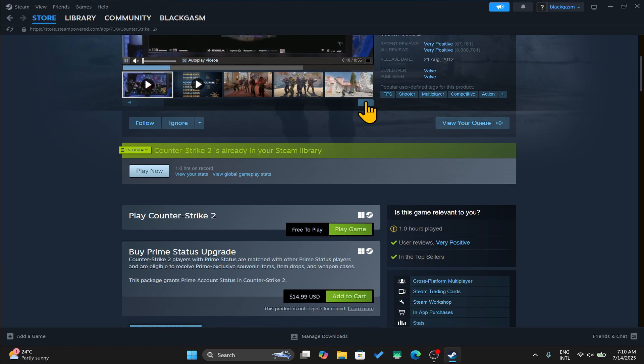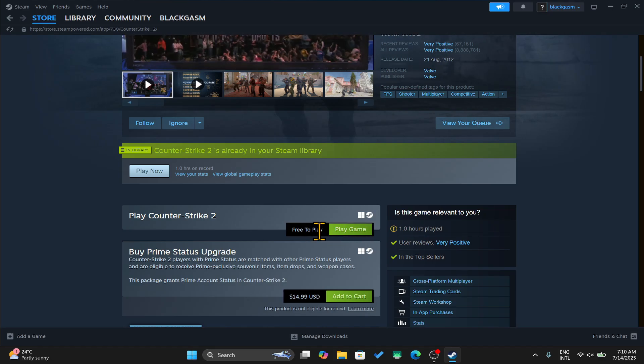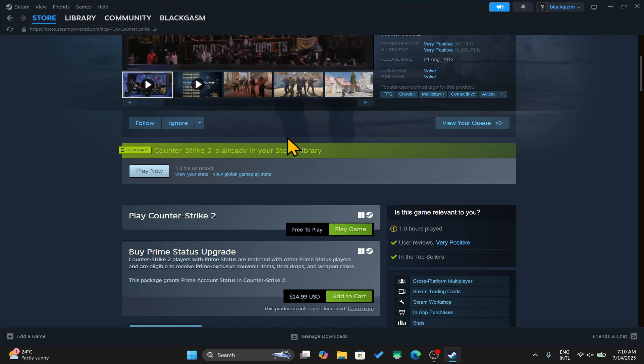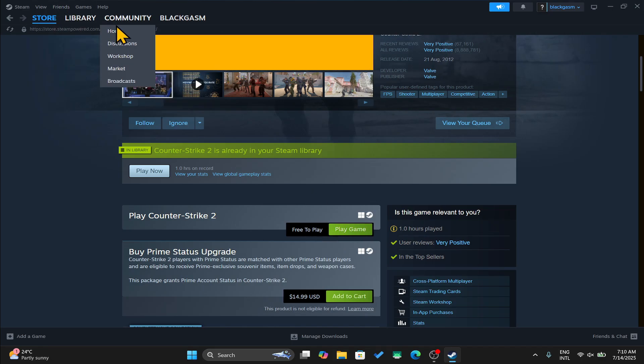Now if you scroll down, you will see the add to library button. Just click on this button and the game will be added to your library.